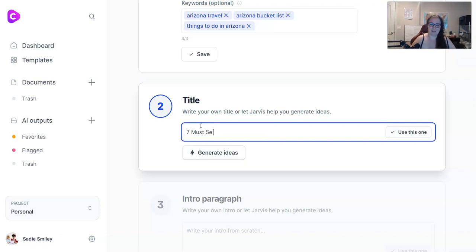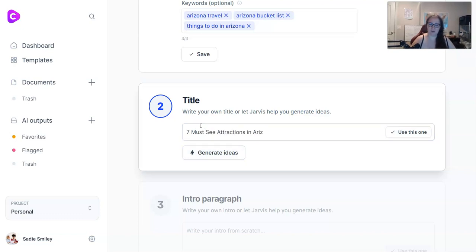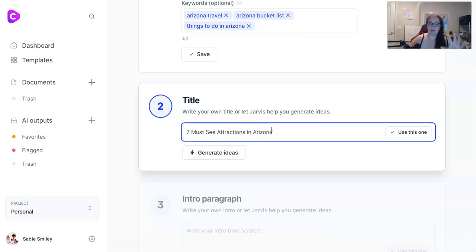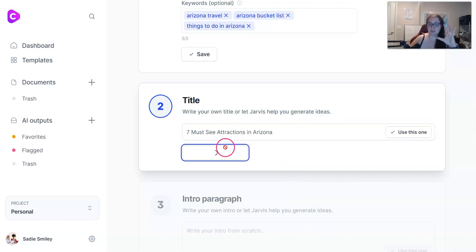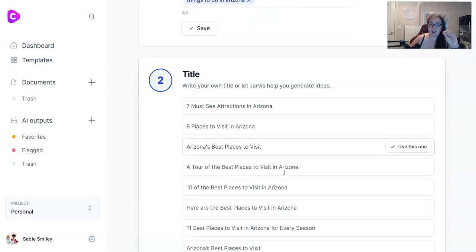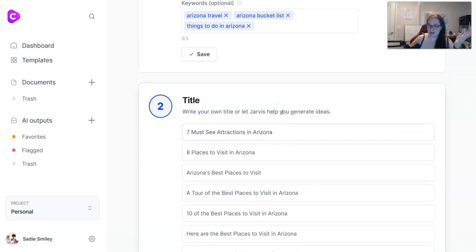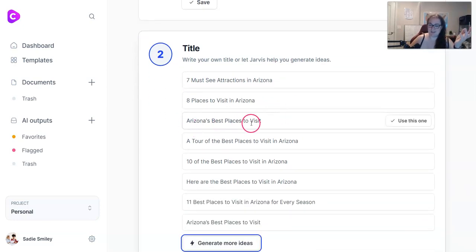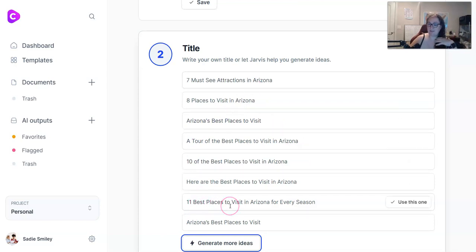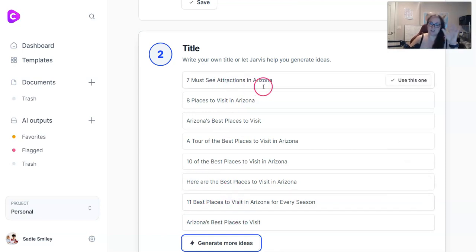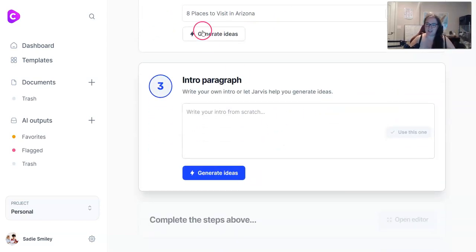Seven must-see attractions in Arizona is the title I came up with. Jarvis can also type your title for you — just click generate ideas. A lot of the ideas are going to have numbers in them, especially odd numbers, because those tend to do best. Options include Arizona's best places to visit, ten of the best places to visit, and eleven best places to visit for every season. I think I'm going to stick with seven places to visit in Arizona.